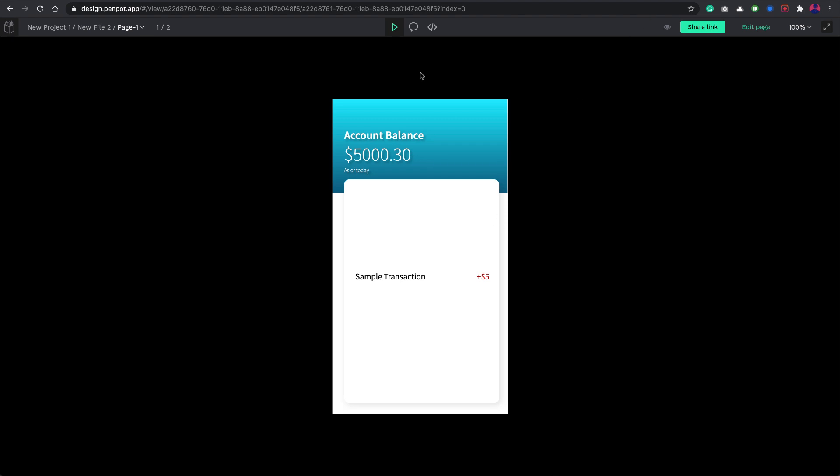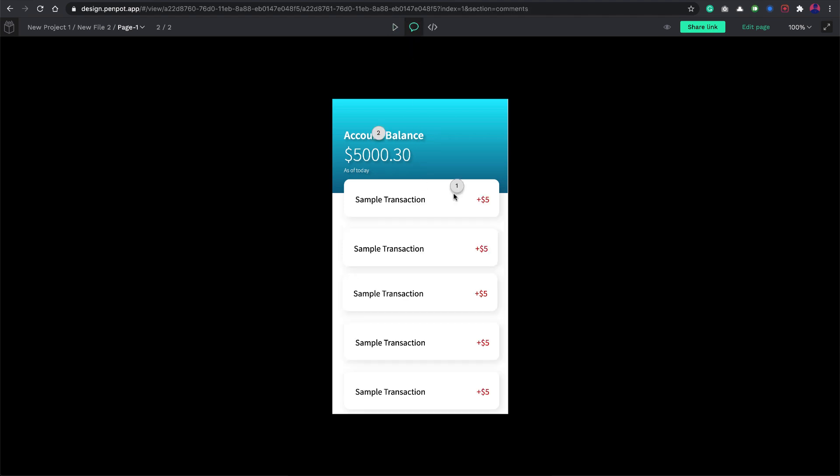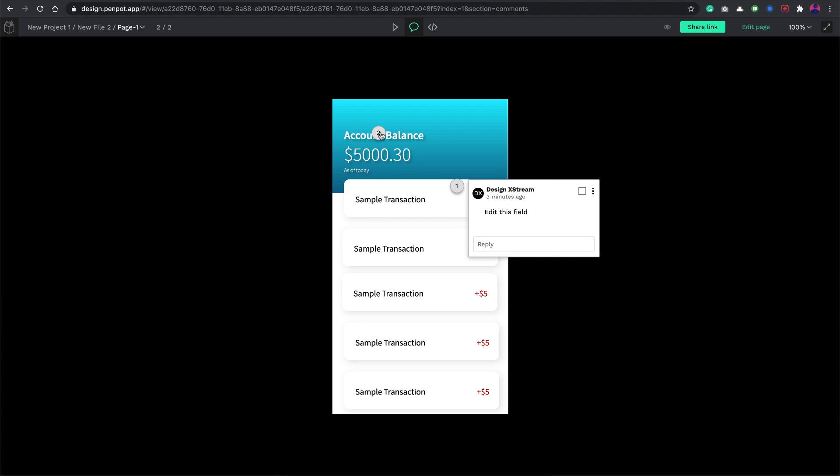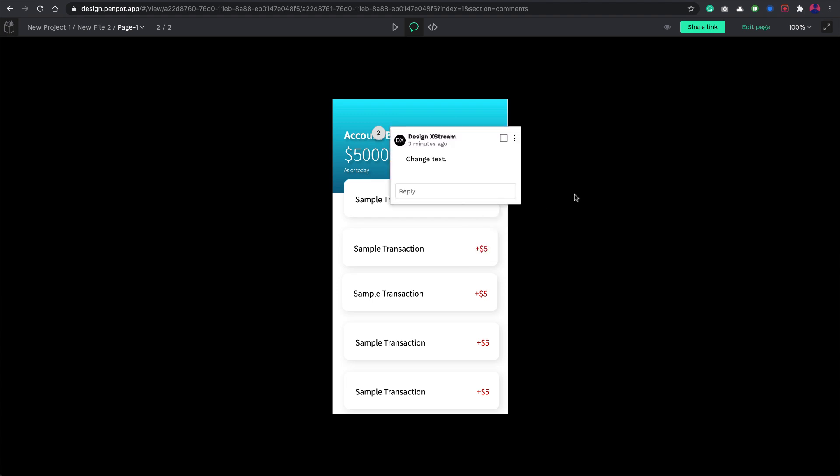But being the version one or the alpha version, this is pretty much an amazing tool I must say. We can expect a lot more additions to this. Then you have this comment mode. I added a couple of comments here. Those can be seen here. That is good.